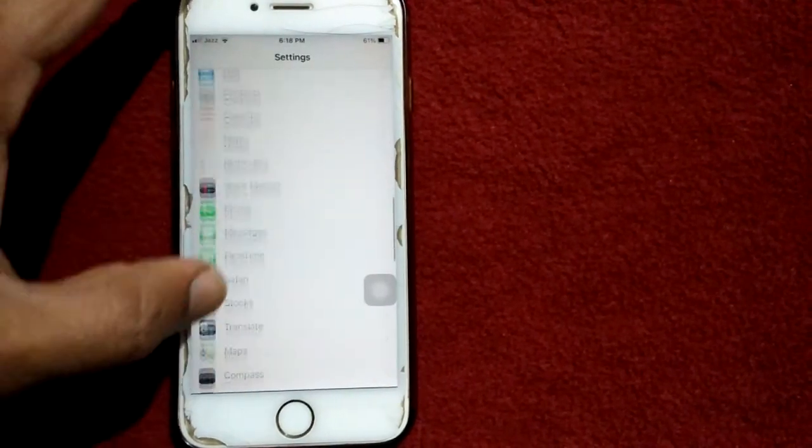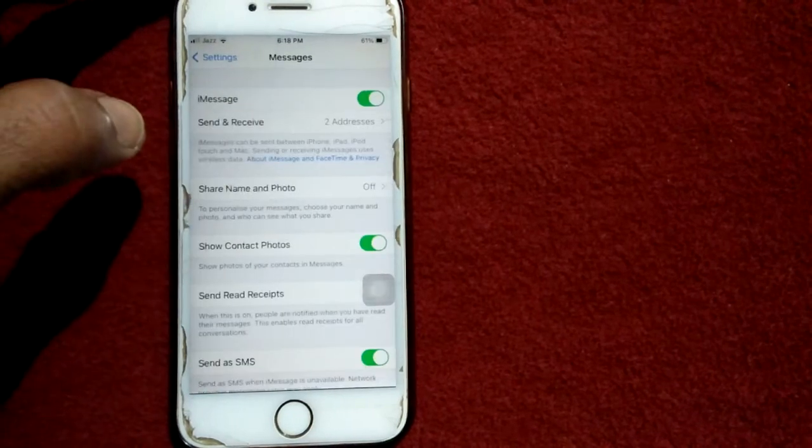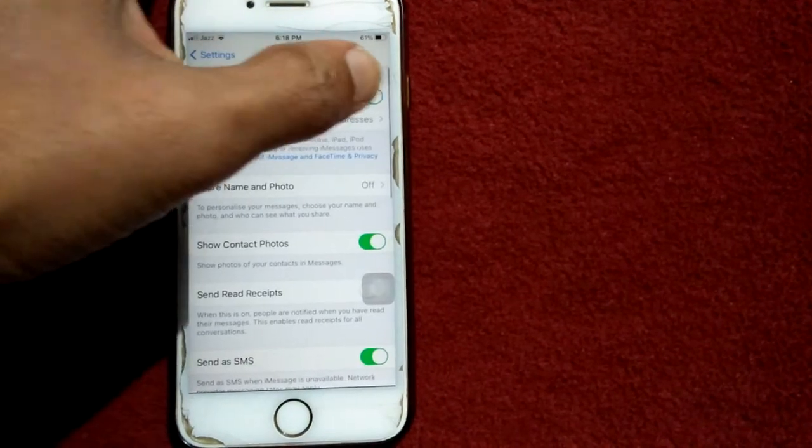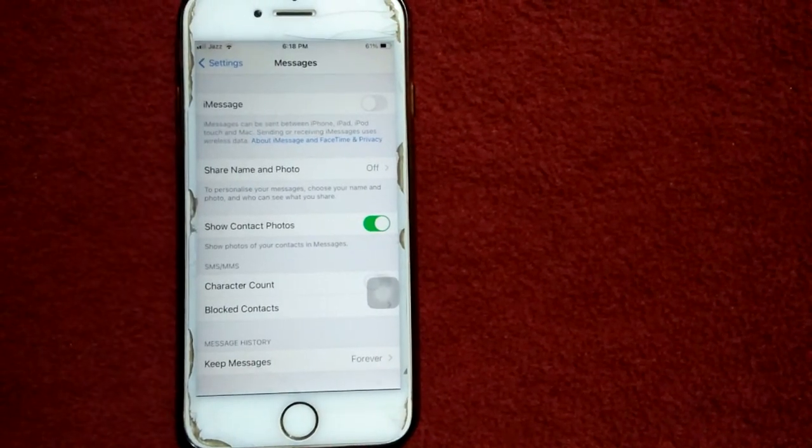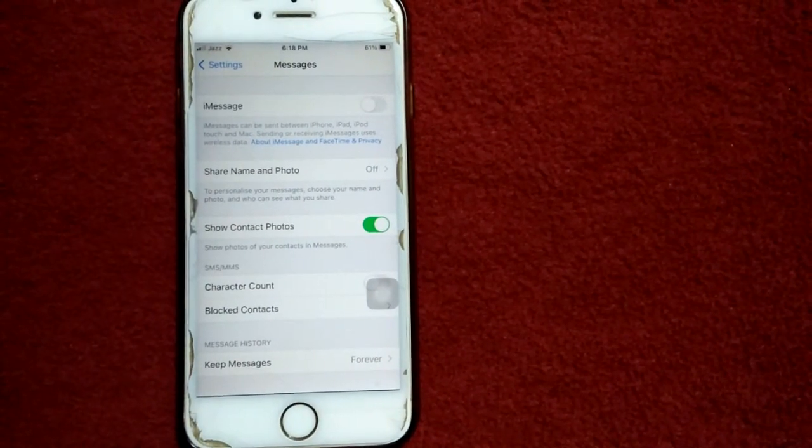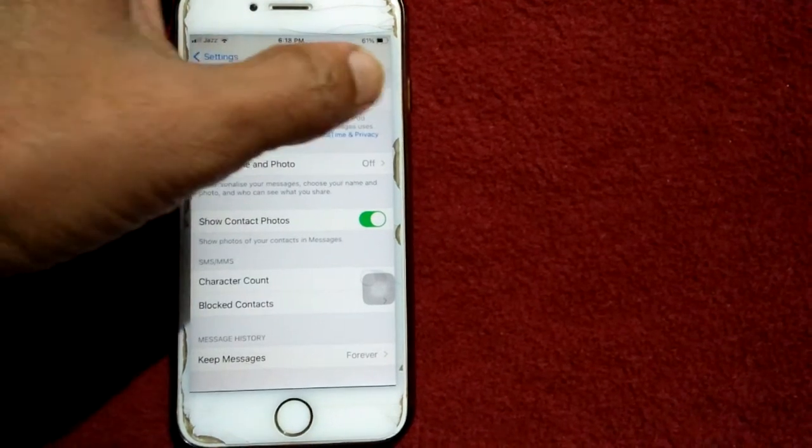Scroll down, find and tap on Messages. Now turn off iMessage, wait for a couple of minutes, and turn it back on.